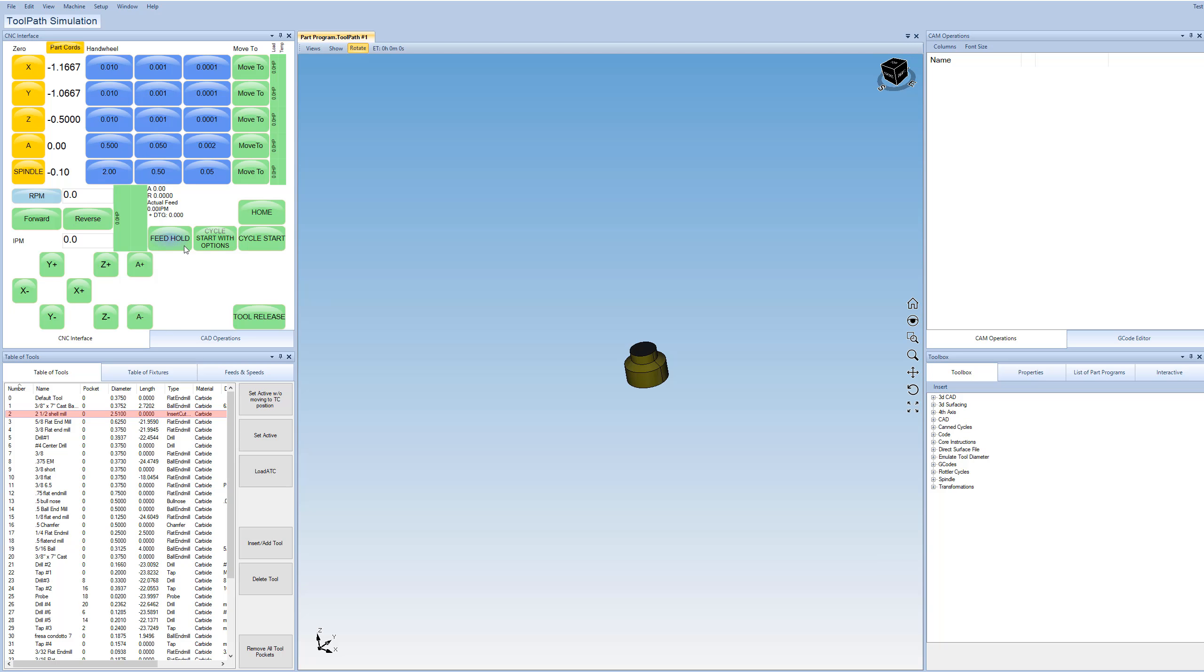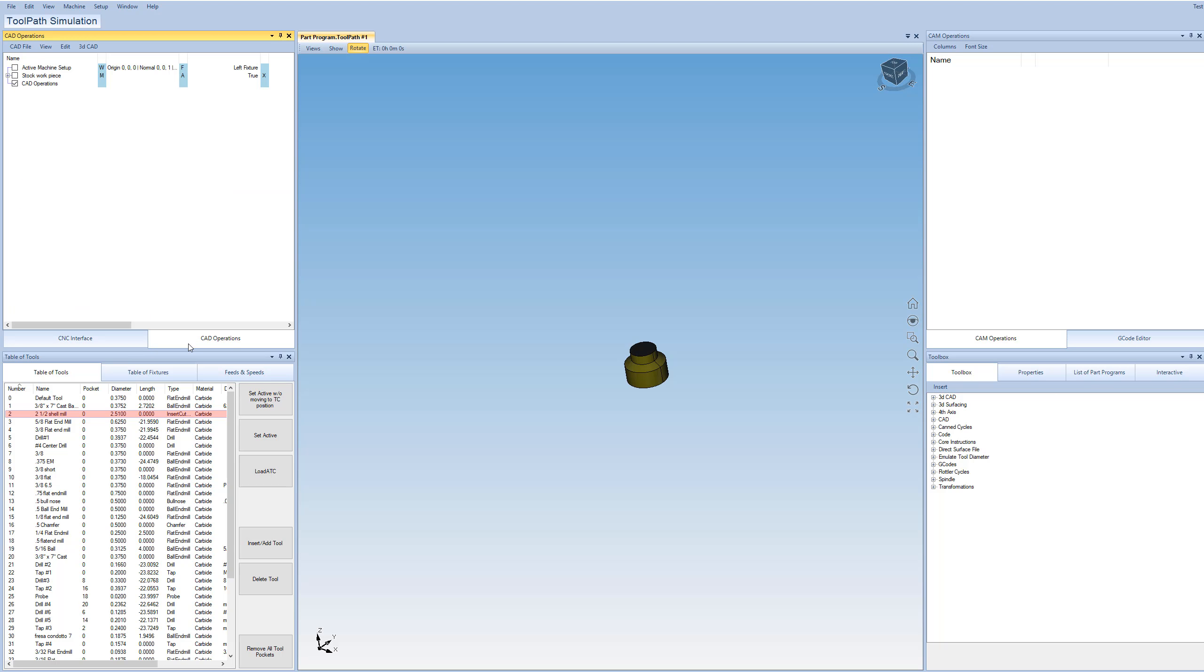So then in the same area up here, we have a tab where we switch over to CAD operations. So this is where our CAD program is held. So if we import like a SolidWorks file, a step file, this is going to be very simple. It's going to have one command that just says import file or something like that. Or if you design a part in here, this can get pretty complicated depending on what it is.